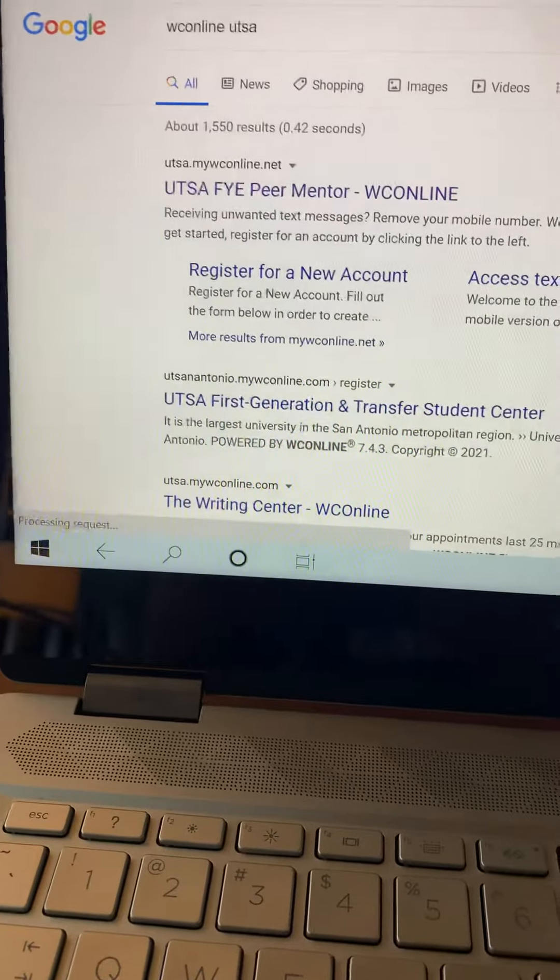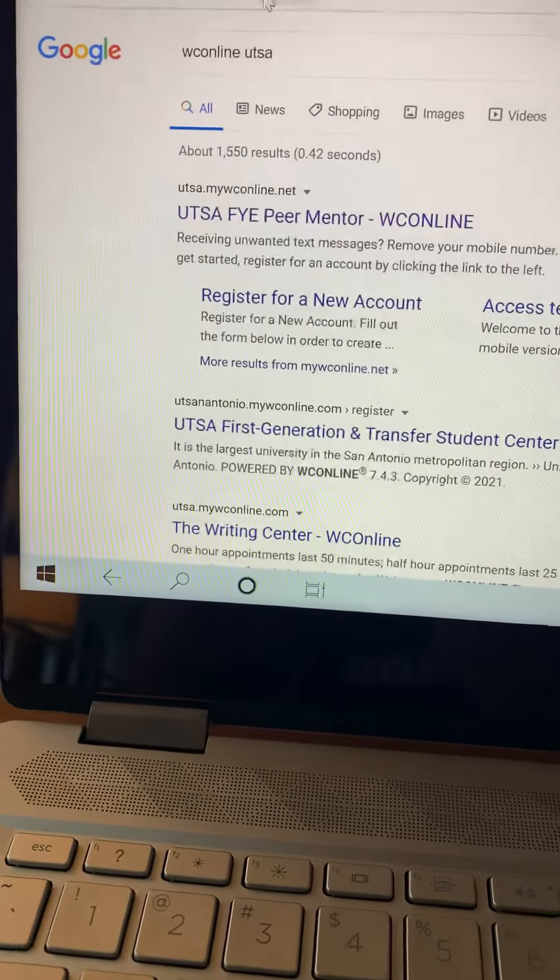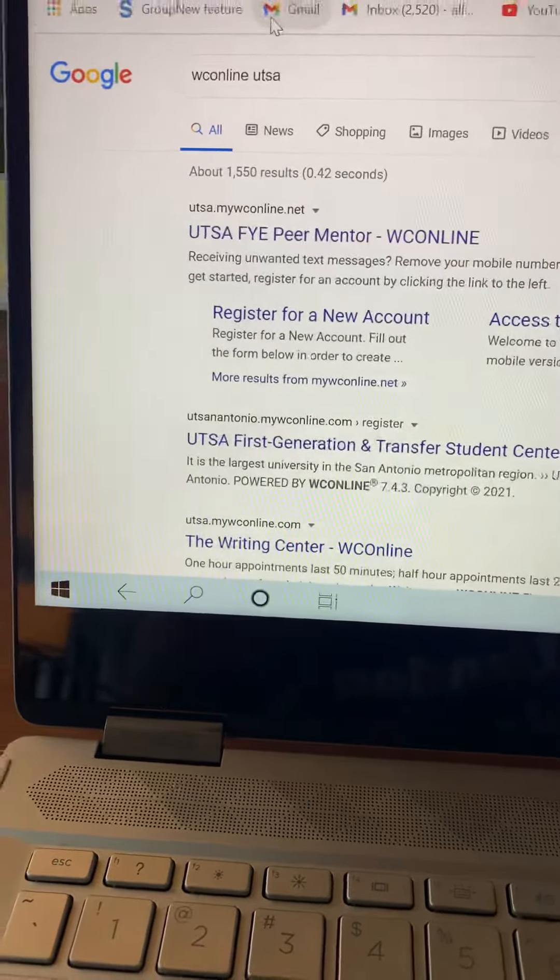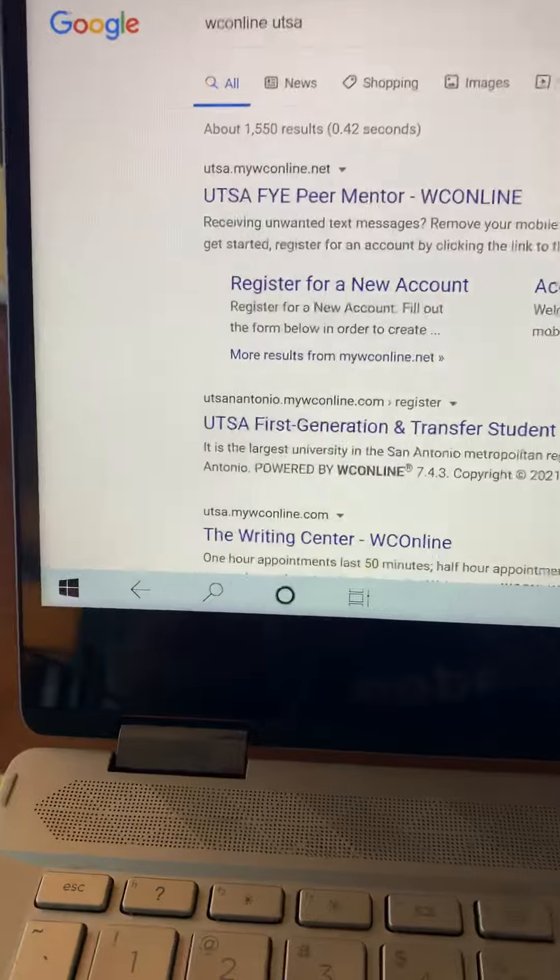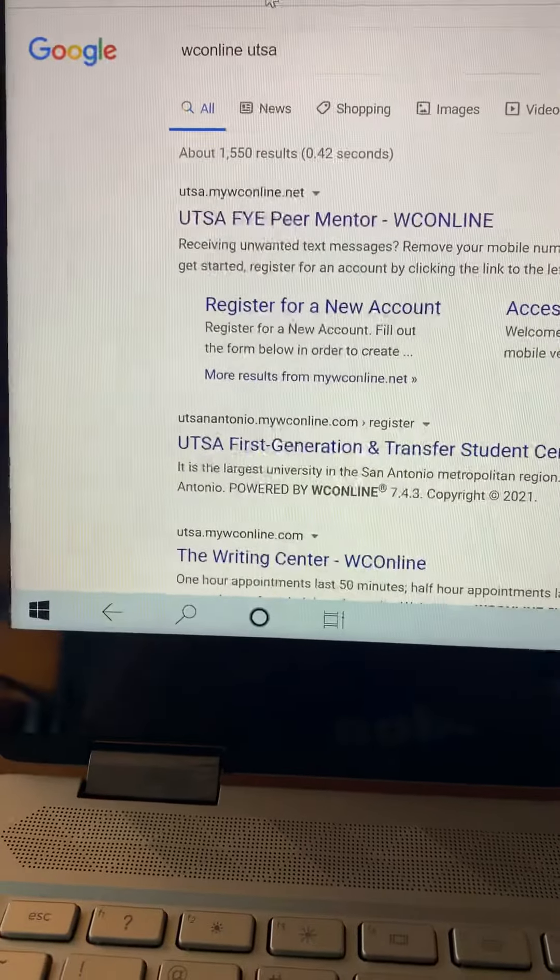Hey guys, I'm going to be showing you how to log on to WCOnline. This is a platform that you're going to need to create meetings with me.